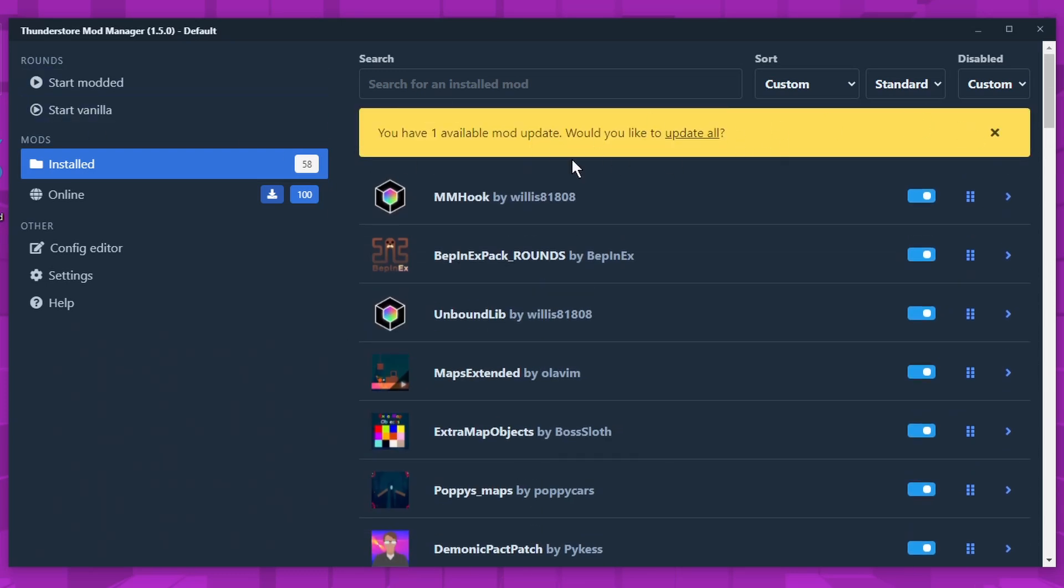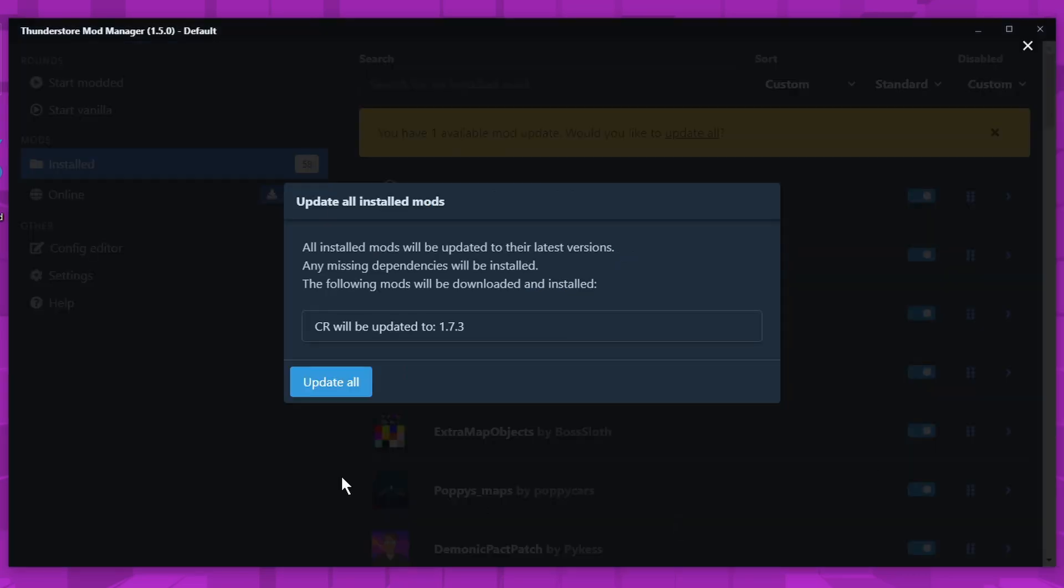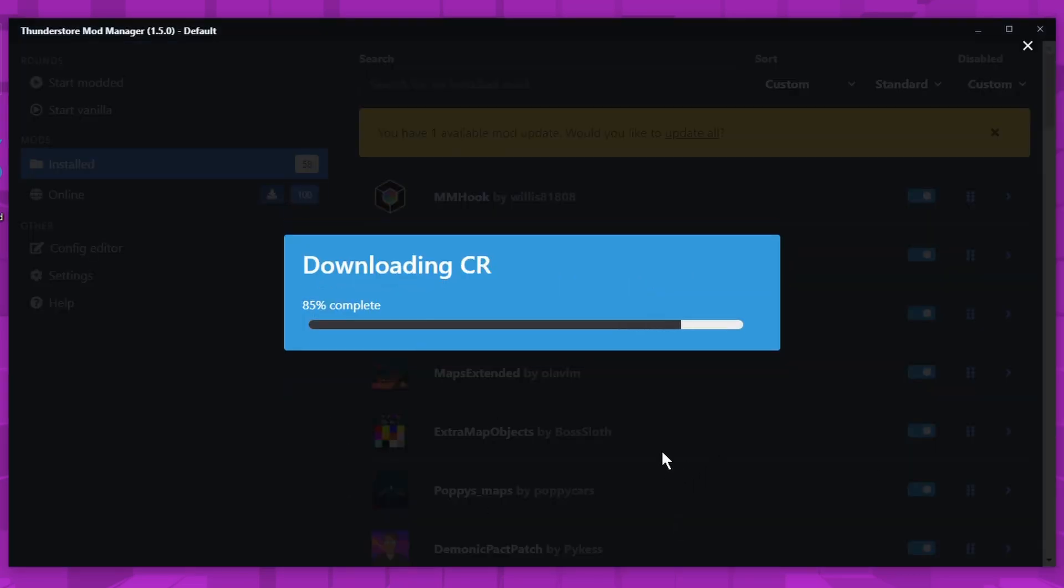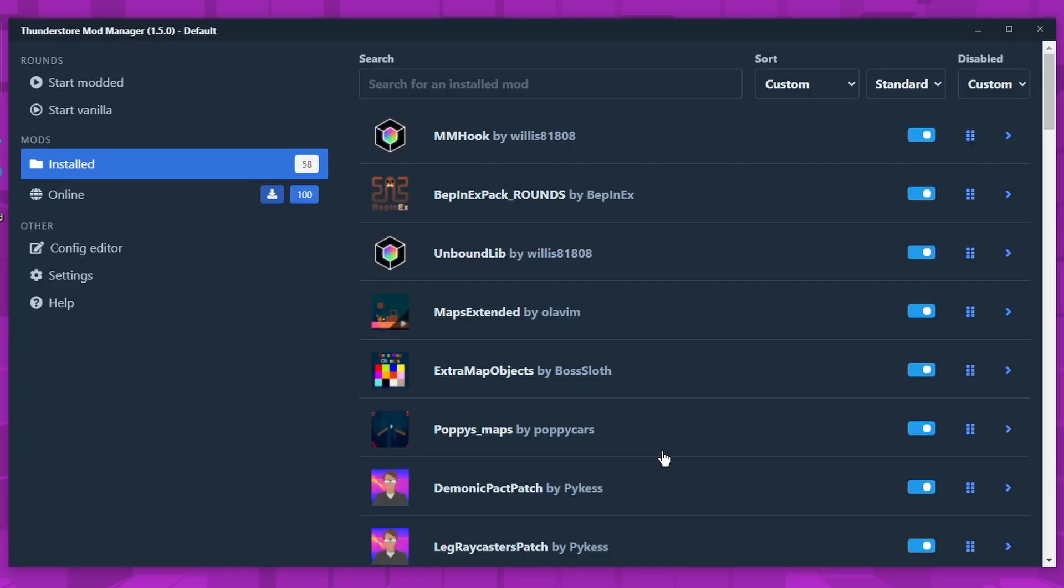And also sometimes this yellow thing will be here. Click update all, and then it'll just update your mods if there's a new version that got put out.